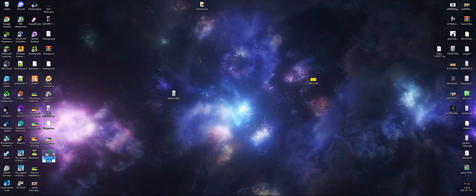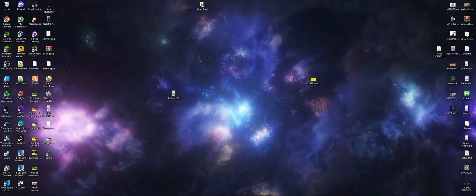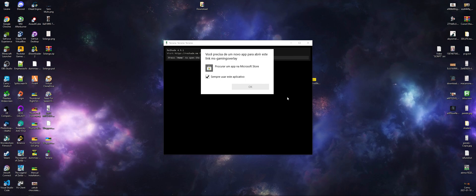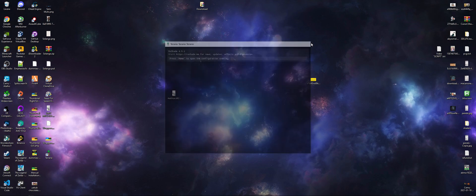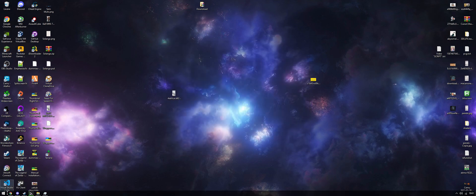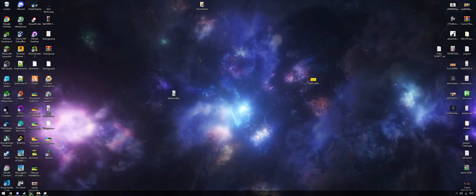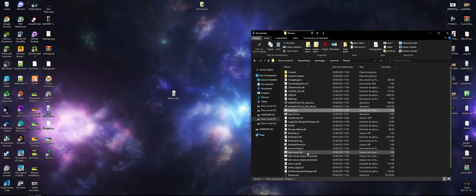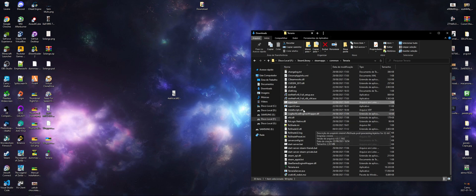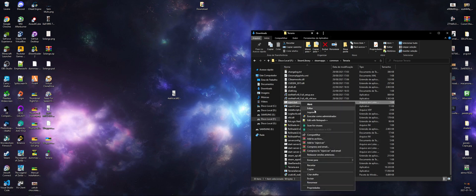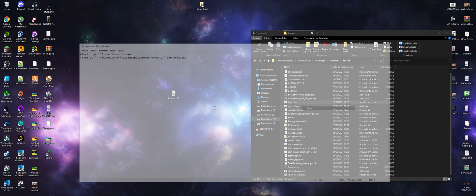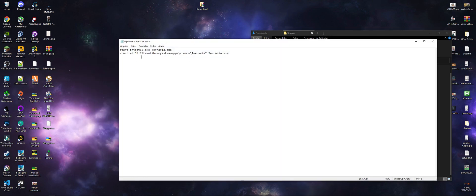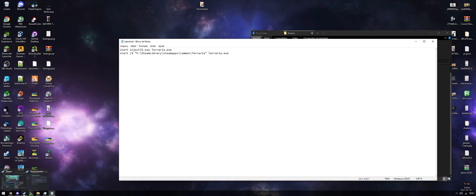Yeah, Terraria working with reshade. There you go. If you have a game that doesn't support you launching it from its own executable like Terraria does, you can change this injector to launch it through Steam.